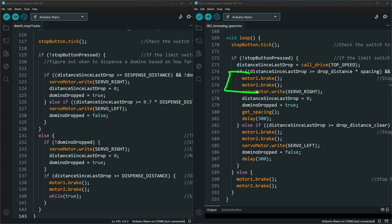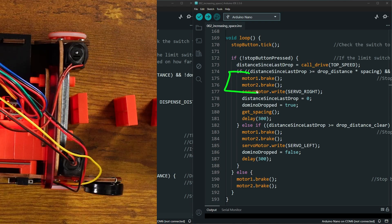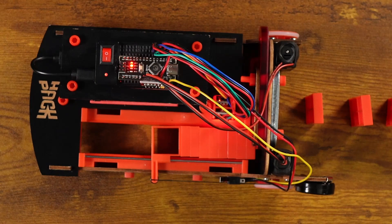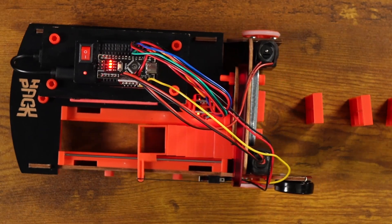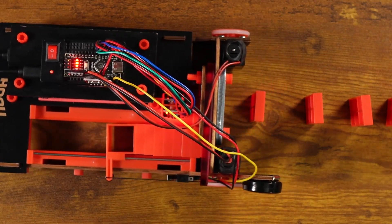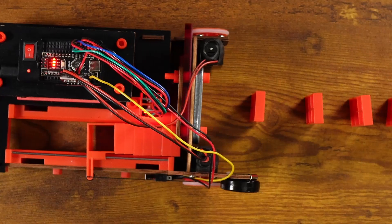I also added braking to stop the domino robot from moving as the servo moves left and right to drop the domino.